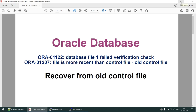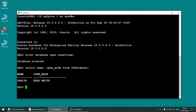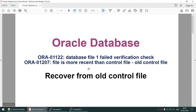Before ending, one important thing: make sure you take a full backup, because you have recreated the control file and it is always better to take a full backup after doing this. Thank you for watching. If you liked the video and the content, do subscribe to my channel and hit the like button. See you in the next tutorial.